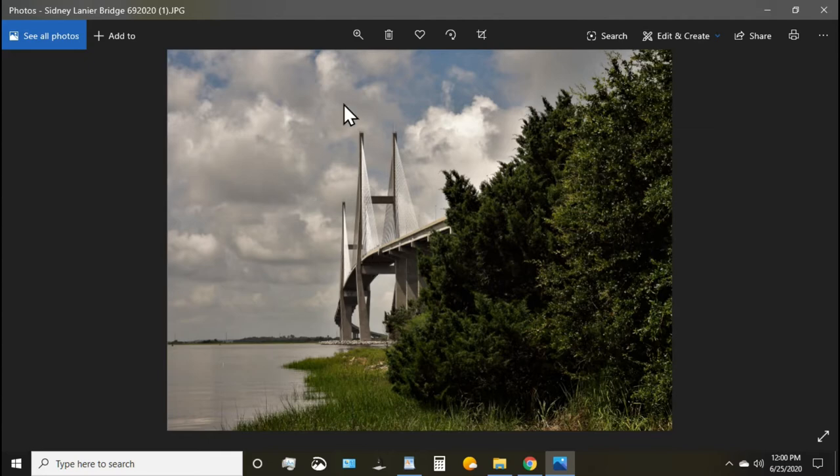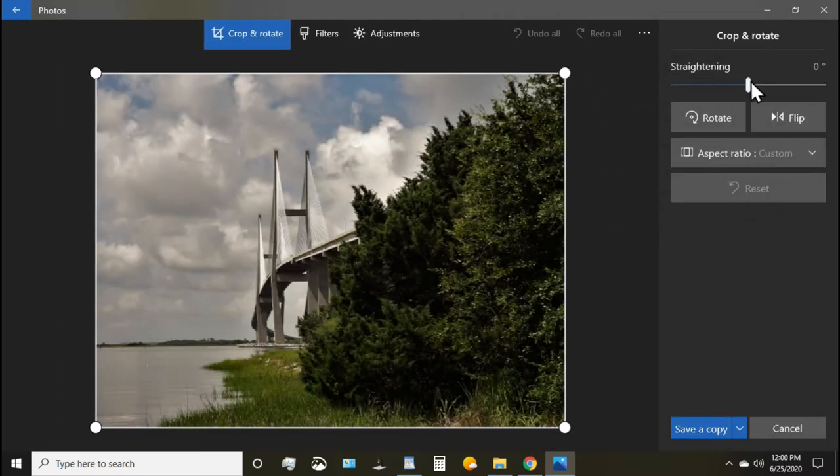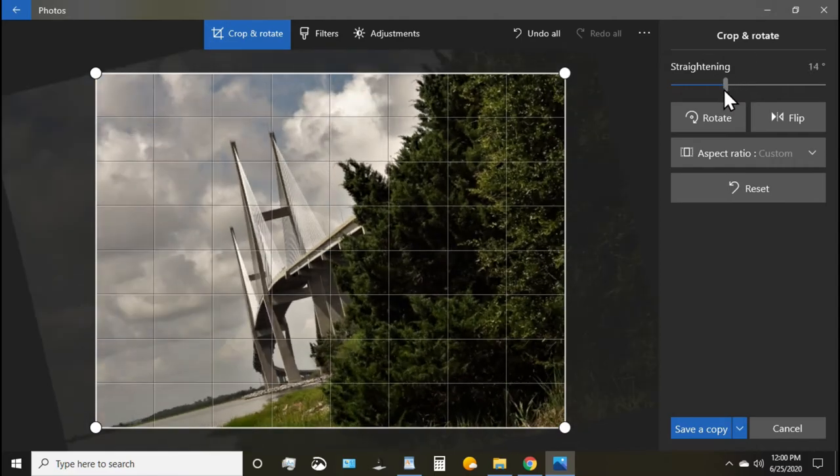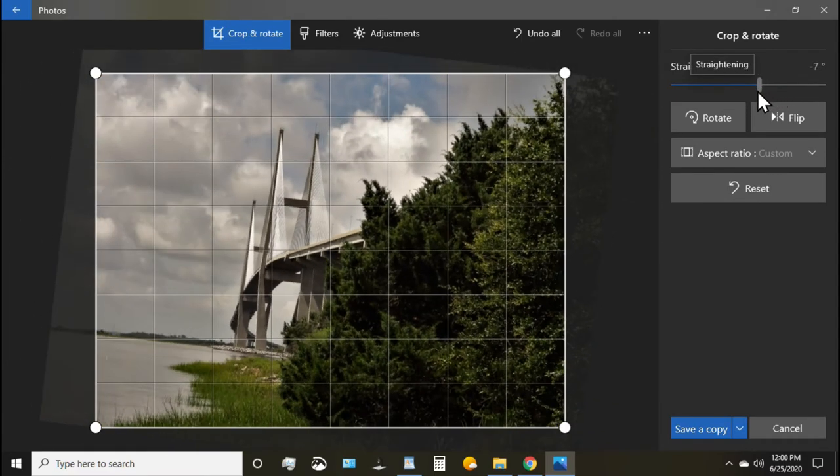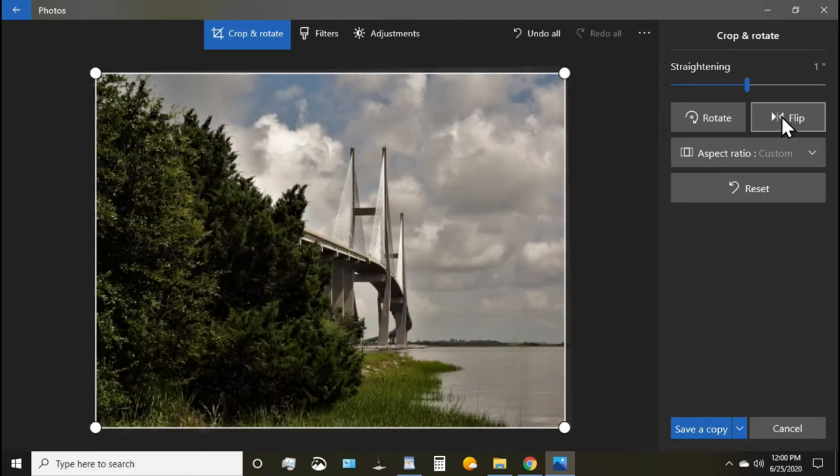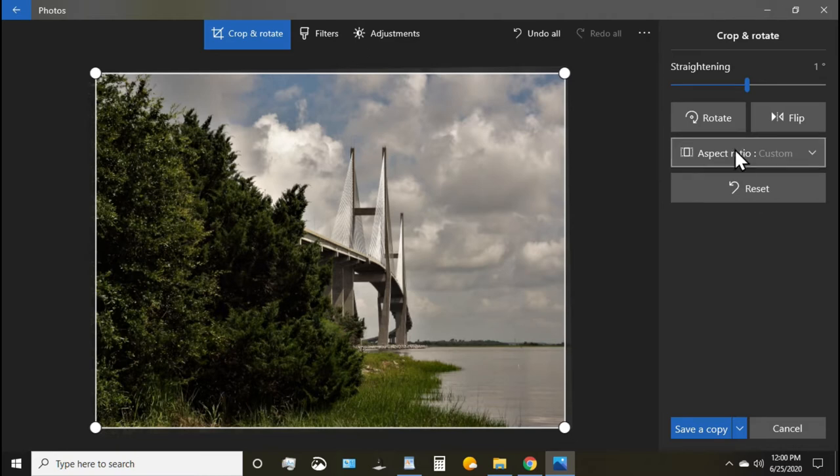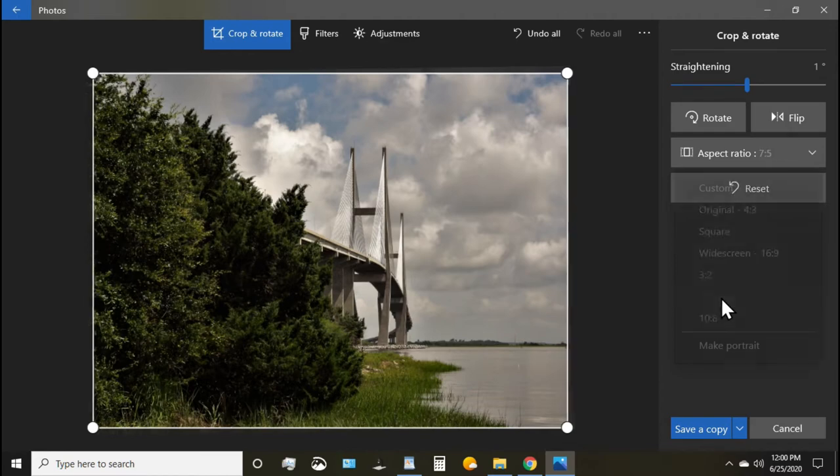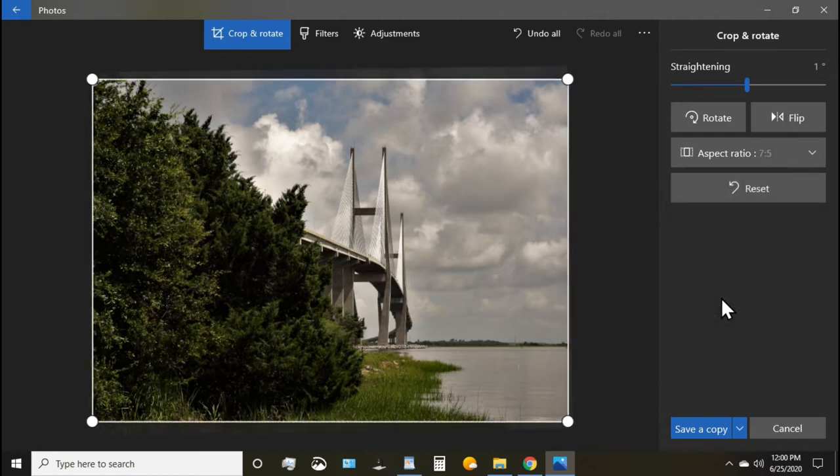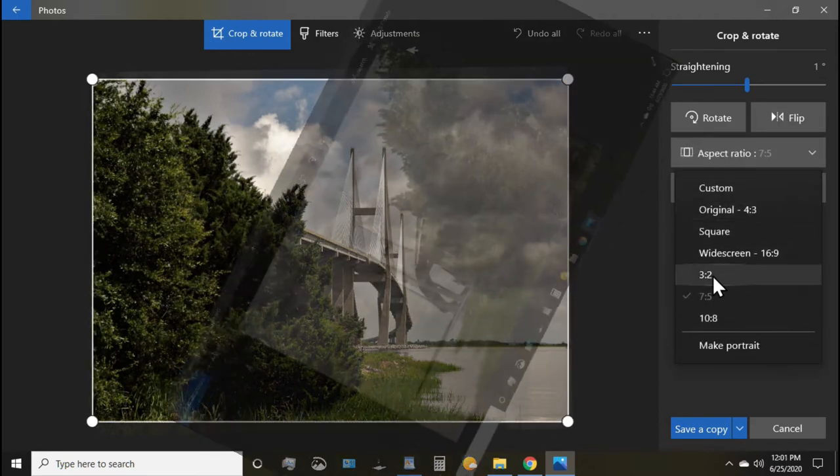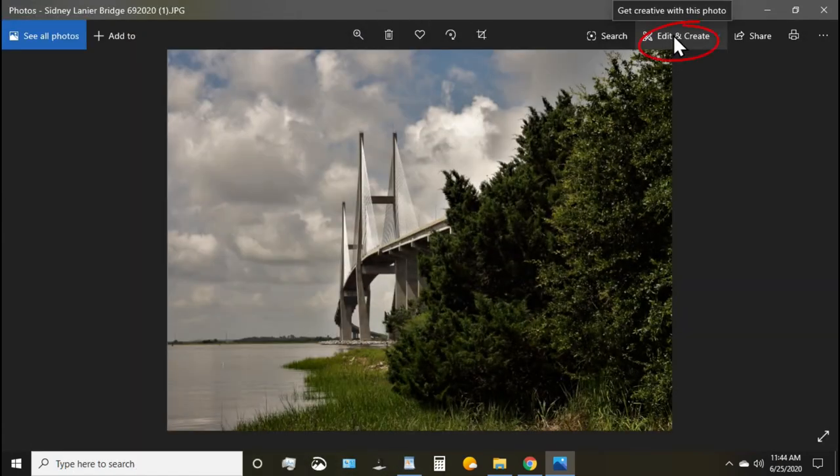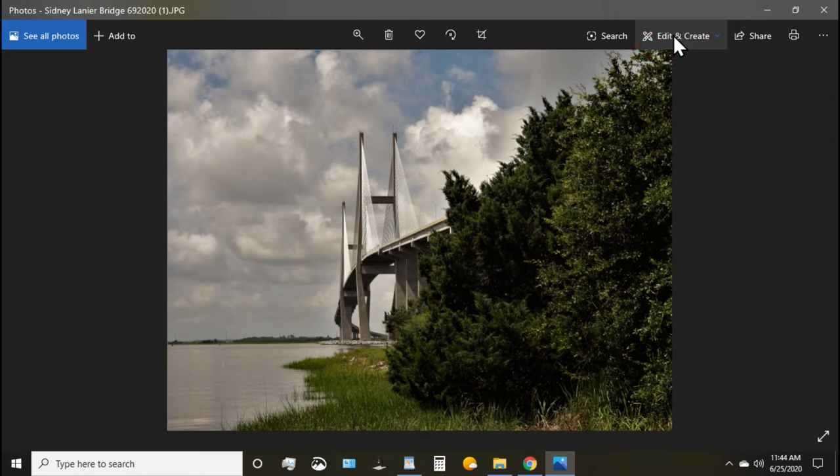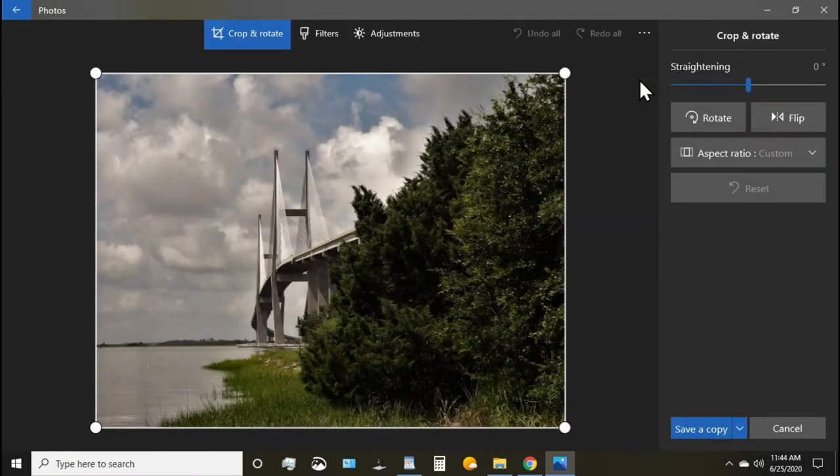It's very good to do simple things like if you want to straighten your photo or change the direction. You can even switch it from side to side and you can change the ratio of your picture with these simple options. The feature we really want to focus in on today is this edit and create feature that you have with Windows 10 photos. So we'll click on this and we're going to start out with the first option, edit.